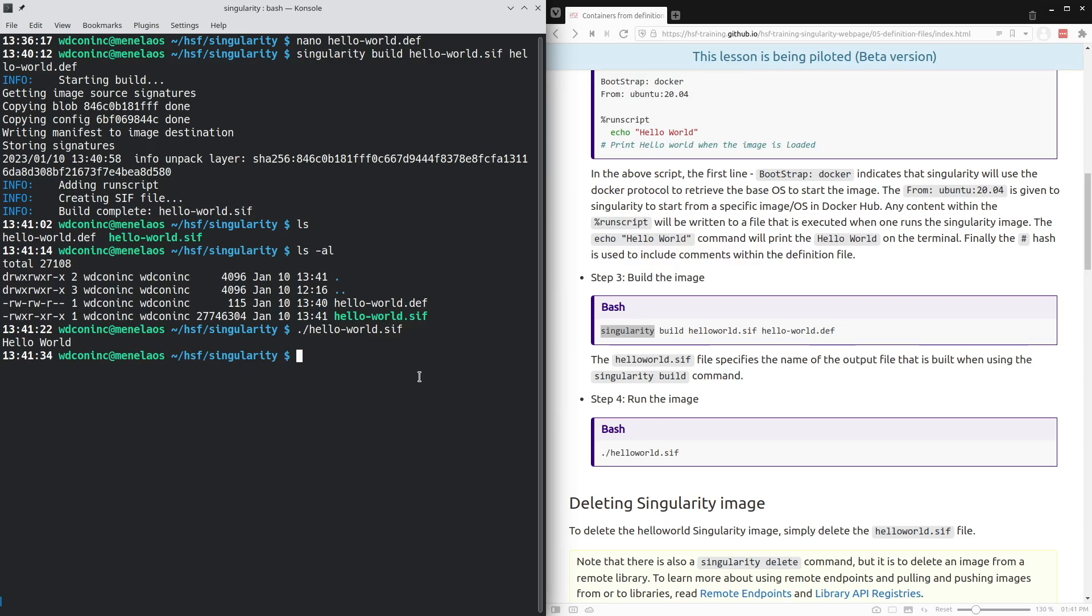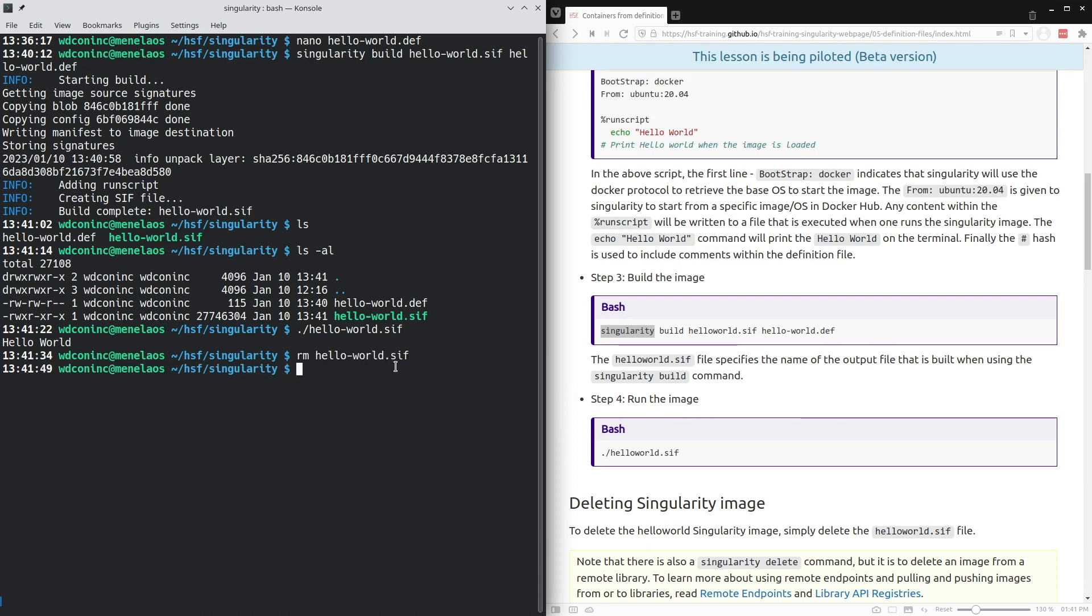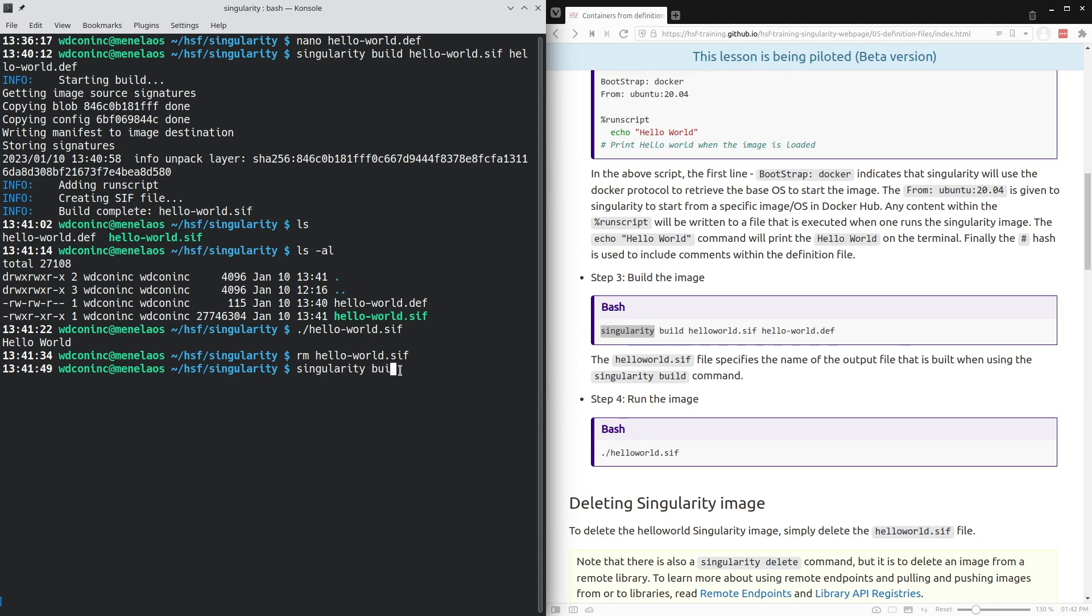If I wanted to delete the hello-world container image, I can simply delete this file hello-world.sif and there is no space taken up by this container anymore. I can still create the container again at some future time based on the definition by simply using singularity build hello-world.sif hello-world.def again.